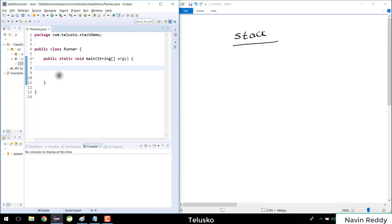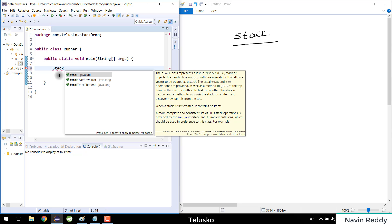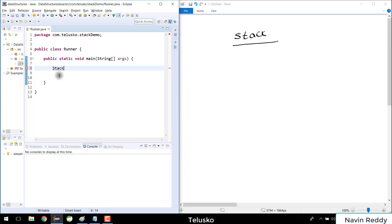Welcome back, my name is Davind Reddy and in this video we'll talk about stack implementation using Java. A stack is actually a built-in class inside Java under the java.util package, so you can use all its features. But why use an inbuilt class when you can create your own? So I don't want to use the inbuilt stack class — I want to create my own.